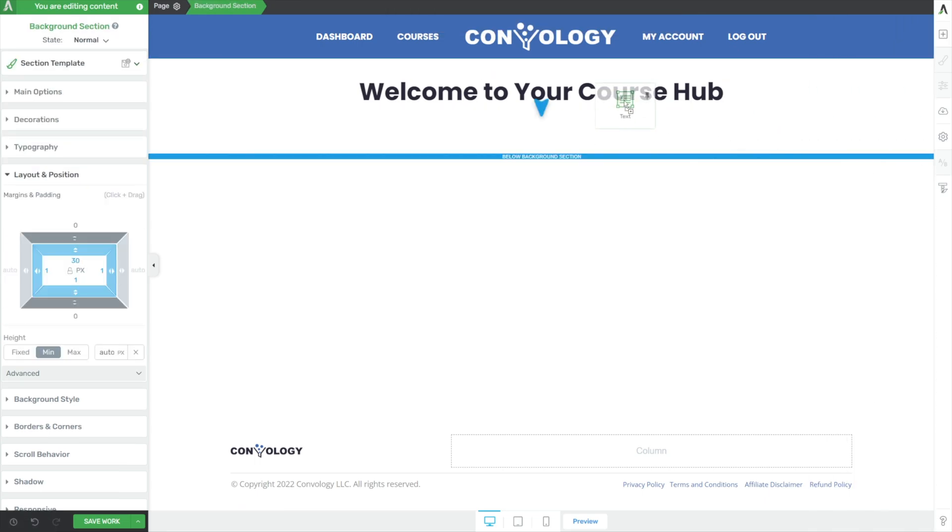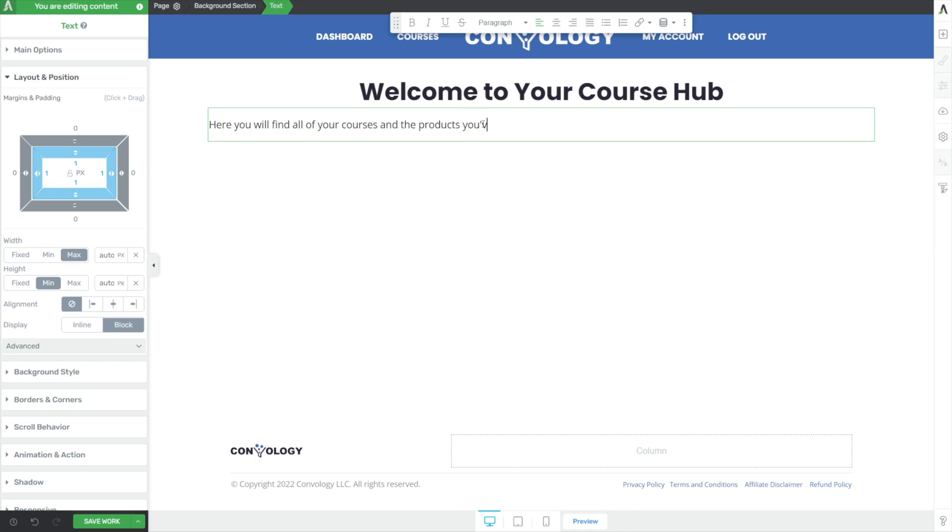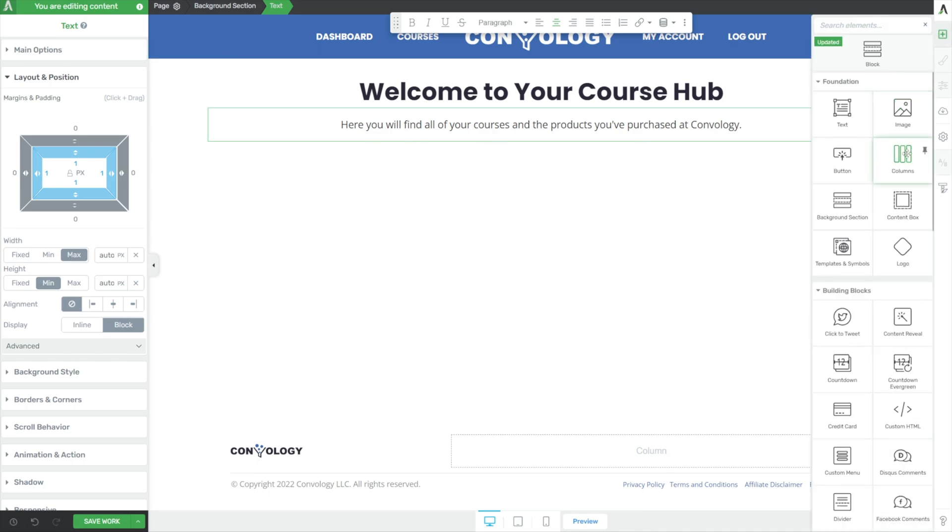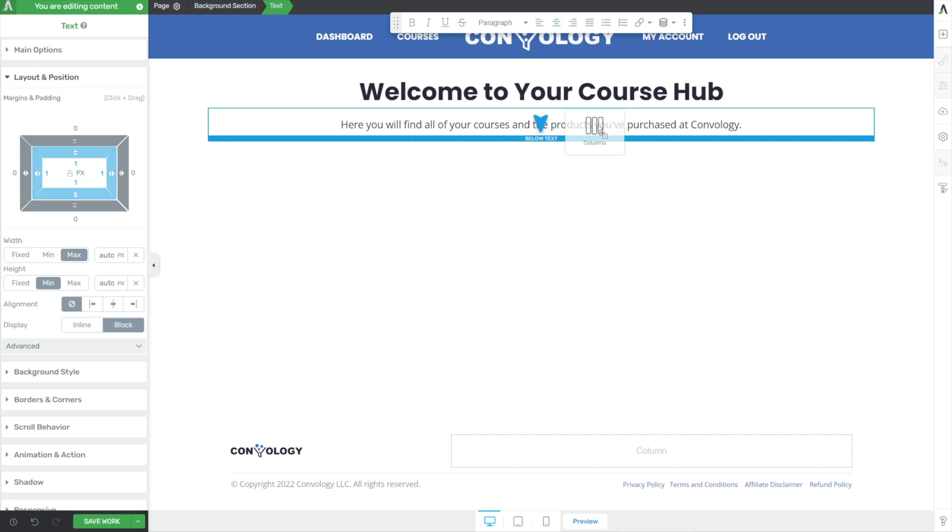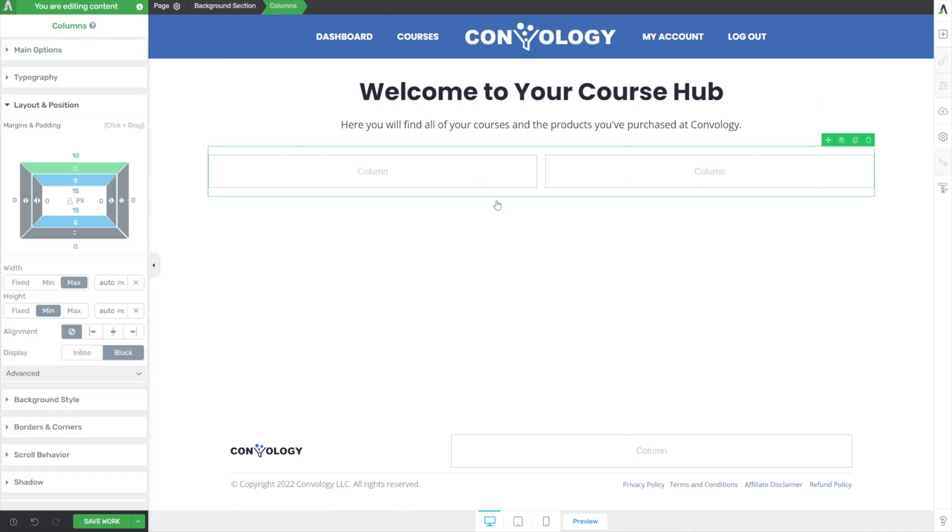Now we'll add in a little bit of text down below, and we can say something like, here you'll find all of your courses and the products you've purchased at Conology. You could do whatever you want there. This kind of just welcomes them and gets them started. And then we're going to build a two-column layout. Just drop in our two-column layout right below our text here. We've got a nice 50-50 split. I think we'll keep that. It looks really good.